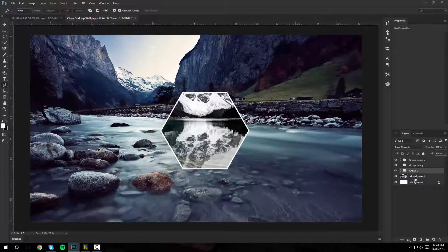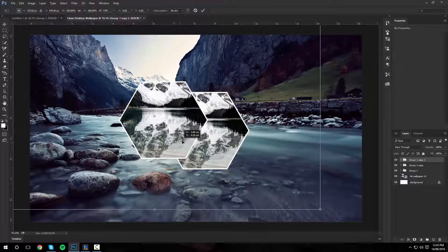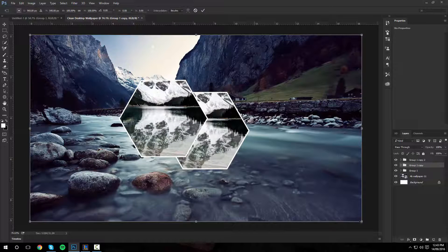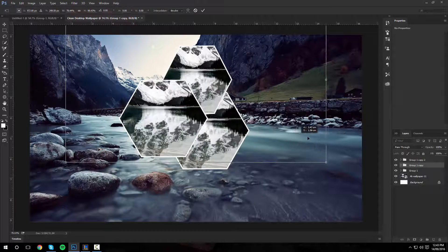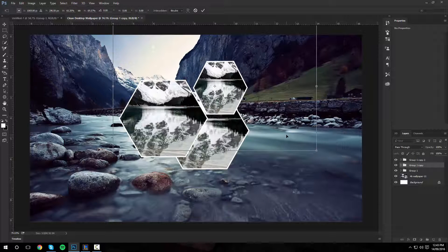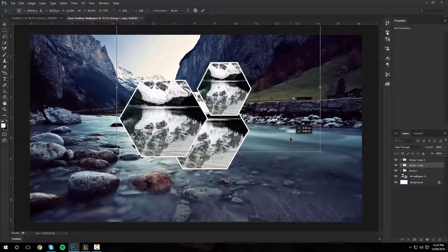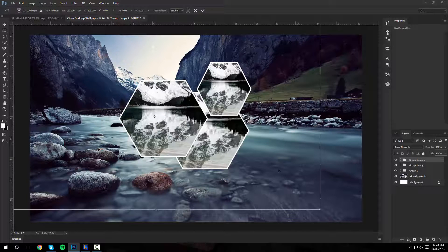We can now position these. I'm going to position one over here, make one smaller, and position it around here.